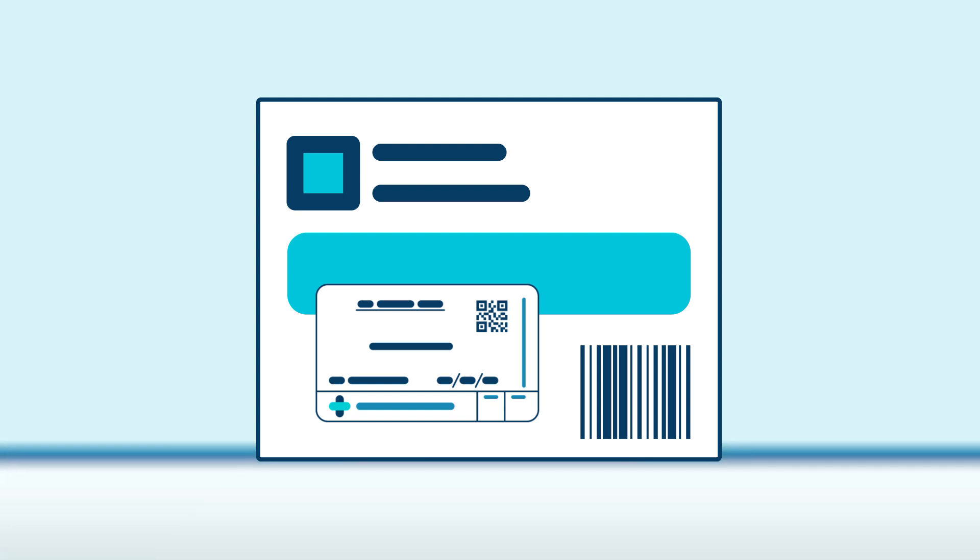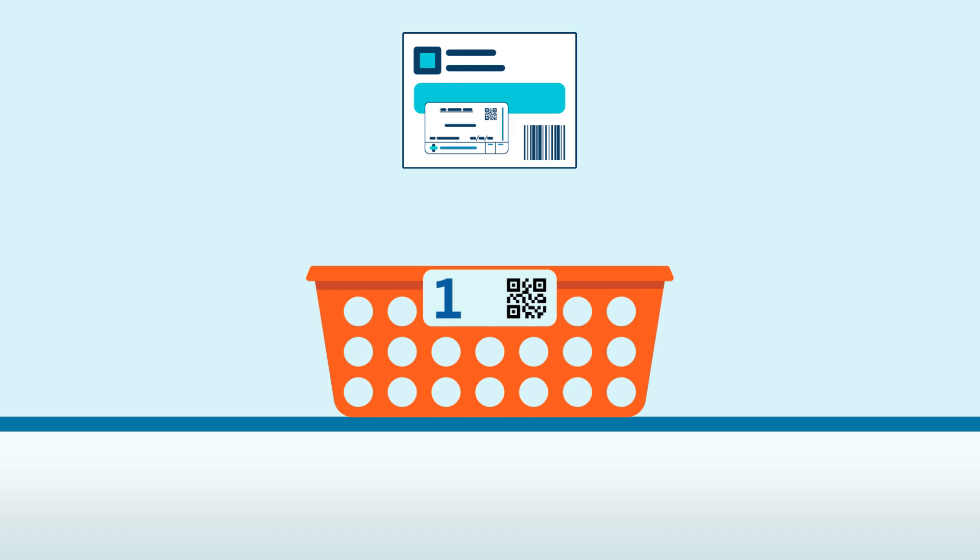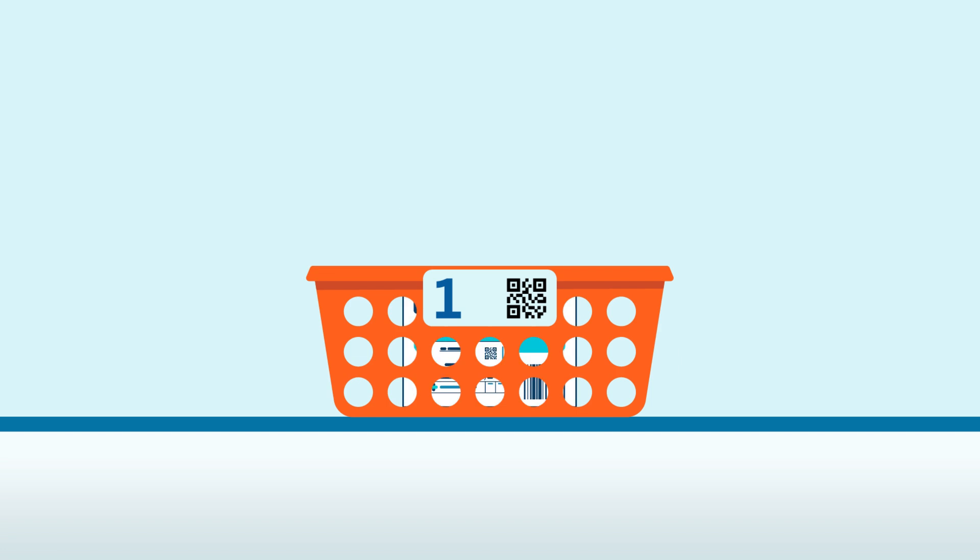Once all packs are labeled and returned to the basket, you're ready to begin the accuracy check.